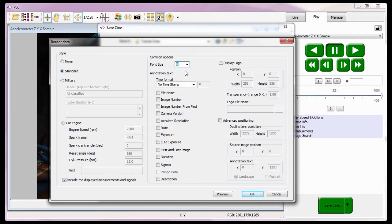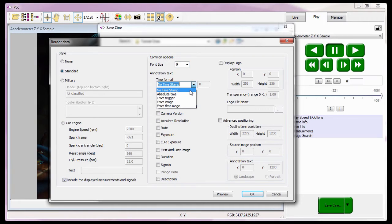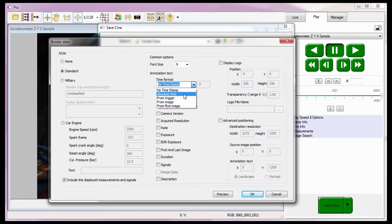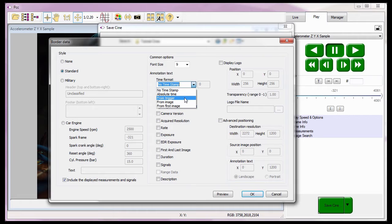PCC allows us to select the time format to display in the border data from the time format pull-down selection list, including the no timestamp option. The absolute time option, when chosen, displays the date and time down to the nanosecond the image was recorded. The from trigger option will add the time difference of the image being displayed from the T0 trigger frame. A negative time indicates the image was recorded before the T0 trigger frame, while a positive time represents the image was recorded after the T0 trigger frame.